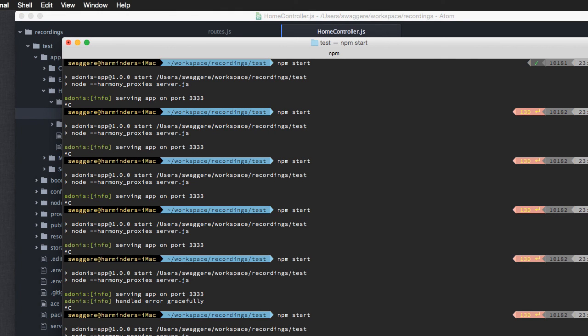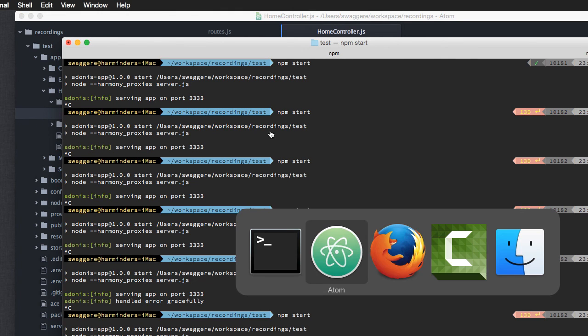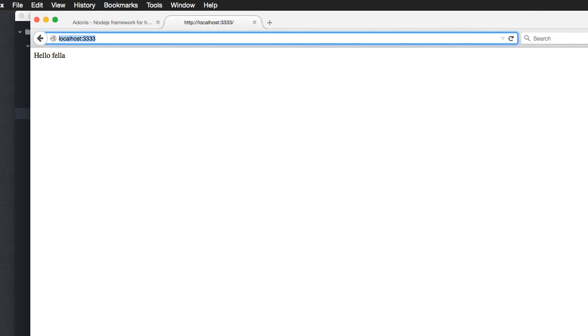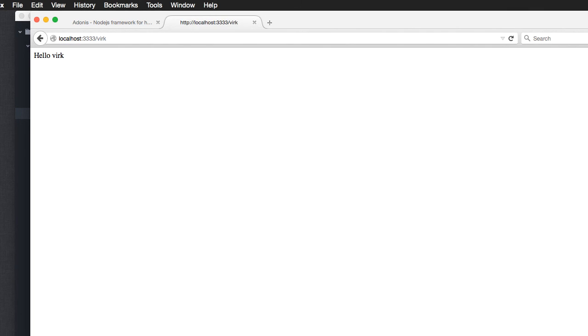Now, go back, again, restart the server, refresh, and you'll see everything is working as expected. Let me enter my name, cool, it works fine.